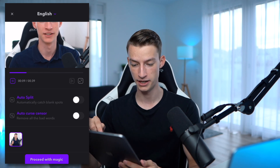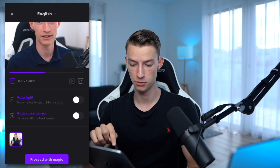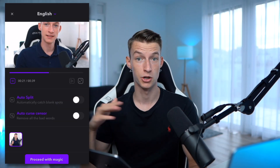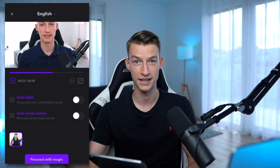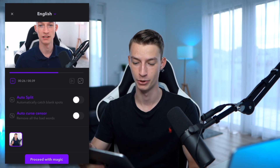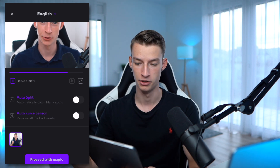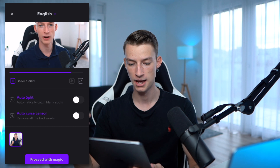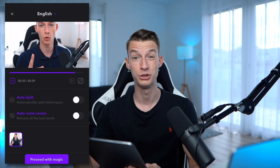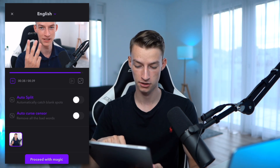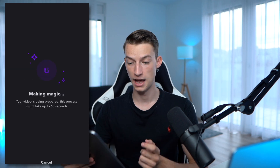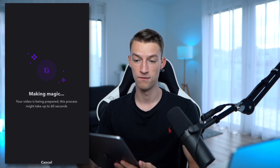One of them is the Auto Split. When you are recording a vertical video of yourself just talking to a camera and you have some breaks between sentences, you can click this Auto Split button and it's automatically going to remove all the blank spots when you are not talking — doing a lot of the editing for you. It also has Auto Curse Sensor, which removes all the curse words you say. I'm not going to click any of these because I already pre-edited this, but let's click on Proceed with Magic.